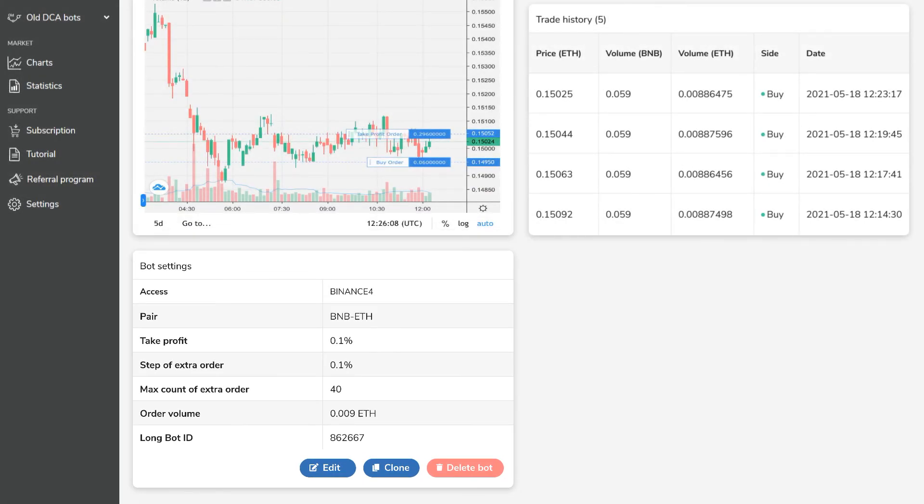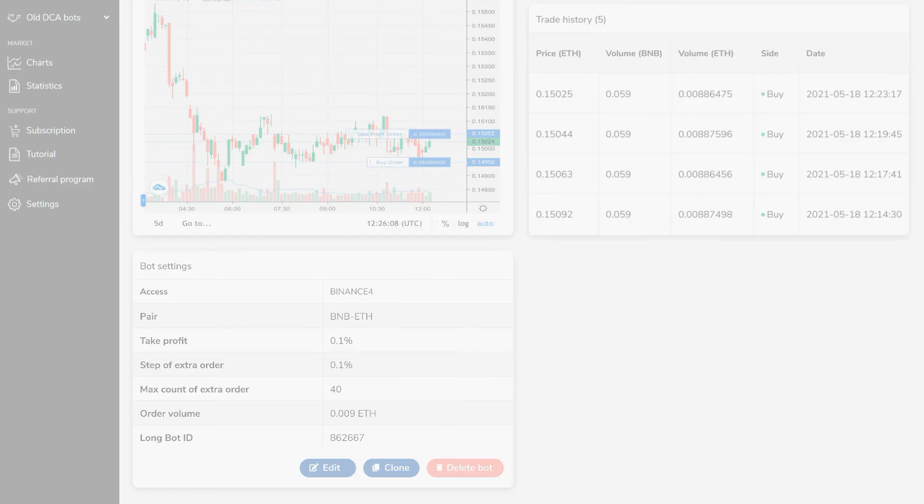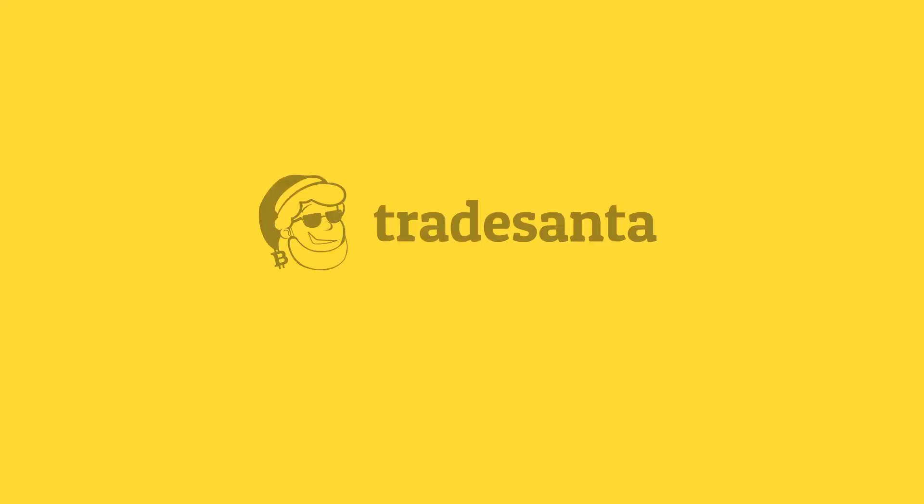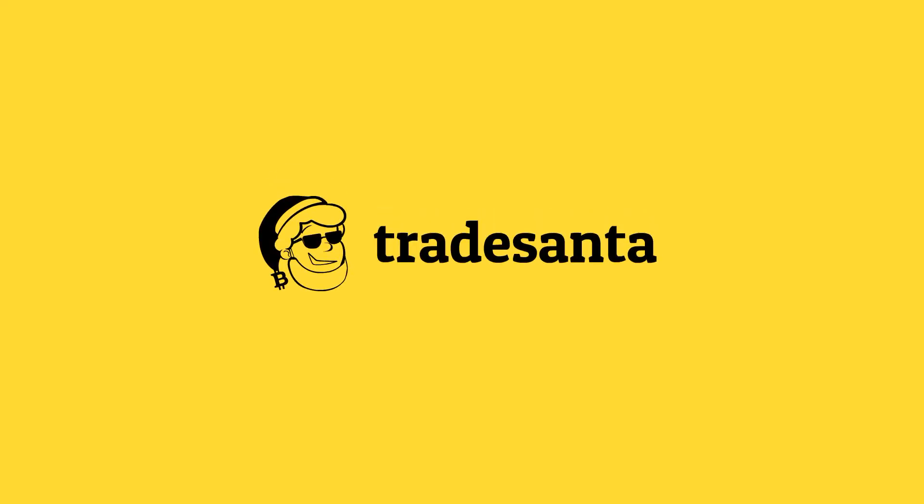That's it for the bot's page parameters. If you have any doubts left, feel free to get in touch with us. Happy trading!